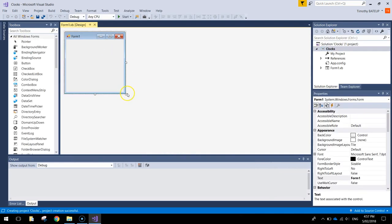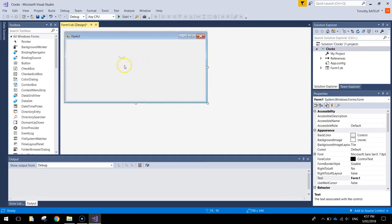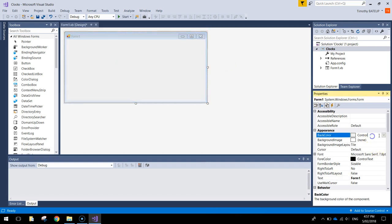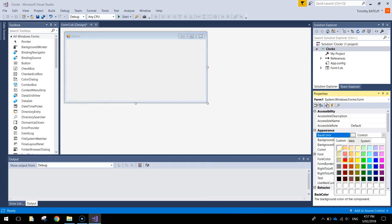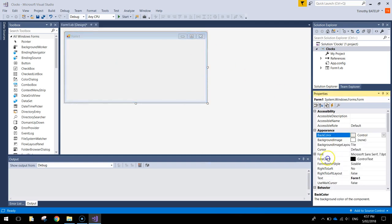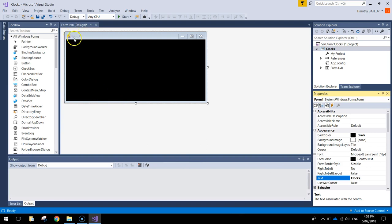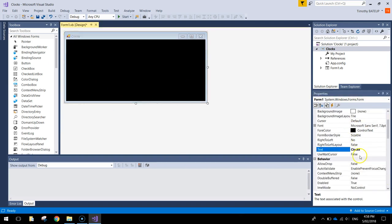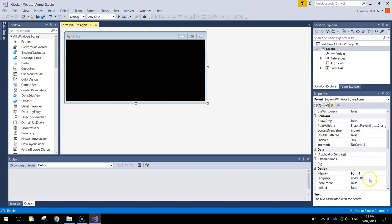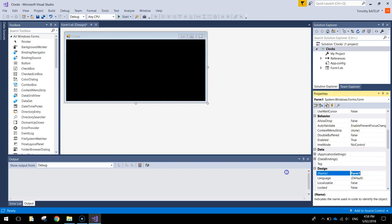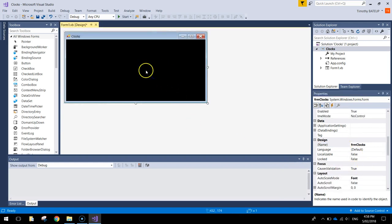Once we're into our new project, just expand that form a little bit and I'm going to click on that form and change its back colour from the properties to black. We're going to go down and we're also going to change the text. We want the text to say Clocks and now form 1 up here will change to the word Clocks. Moving down, we'll give it a name, so it should be FRM Clocks and I think that's looking pretty good. So we'll just leave that form as is for now.